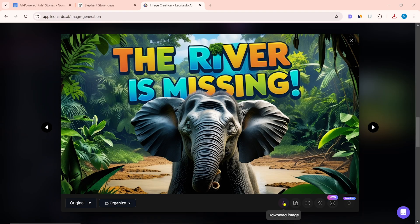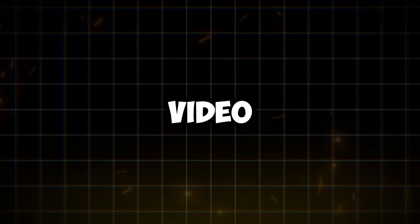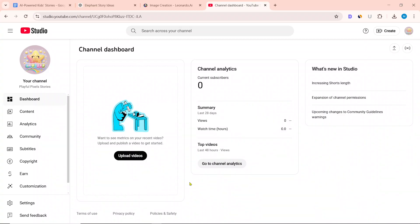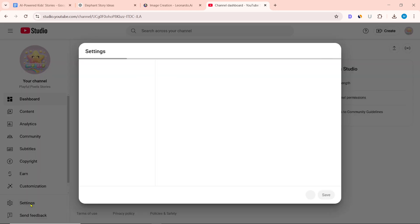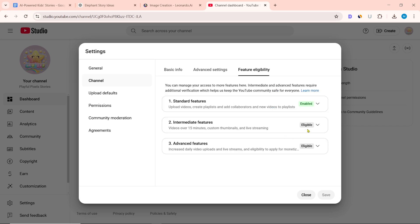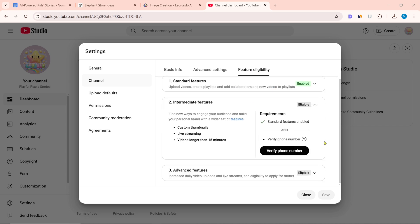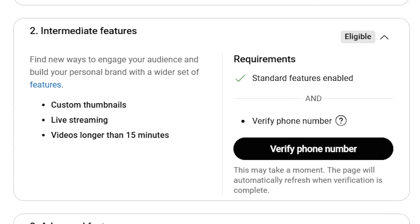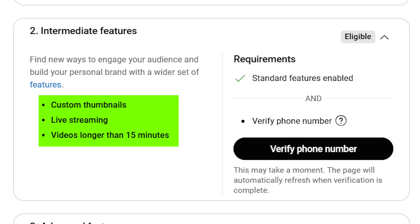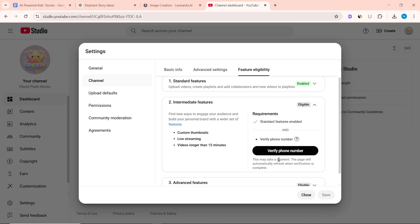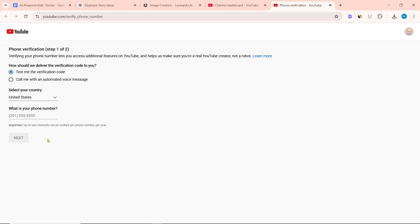I think this thumbnail is very good. To add custom thumbnails to the video, we need to enable the intermediate features of our channel. Go to YouTube Studio, click on settings, select the channel, then click on feature eligibility. Enable intermediate features by verifying with your mobile number. If you do not enable intermediate features, you will not be able to upload custom thumbnails, do live streaming, or upload videos longer than 15 minutes.